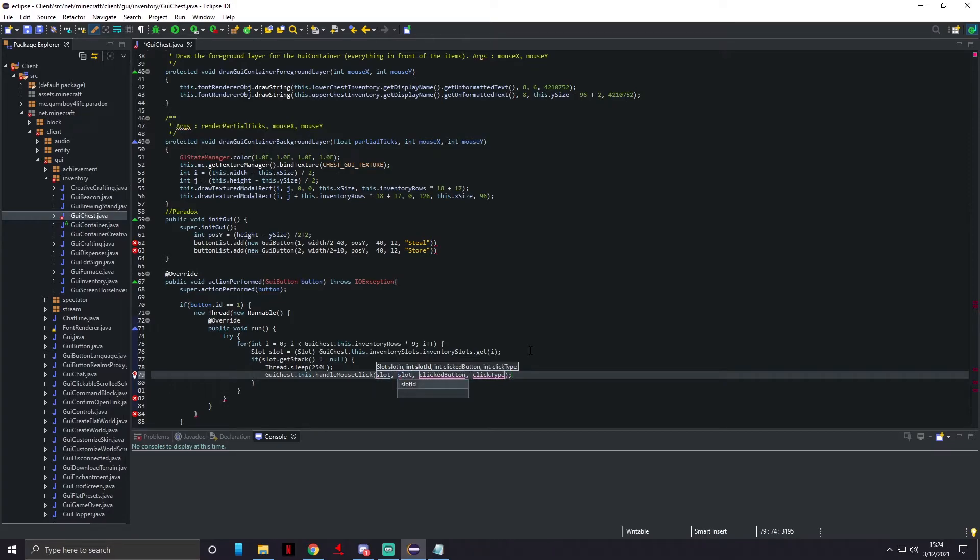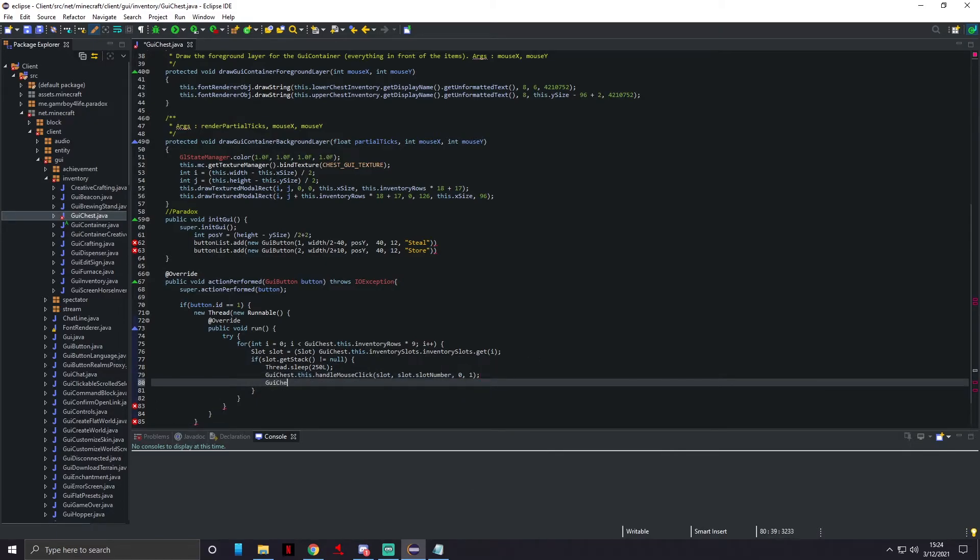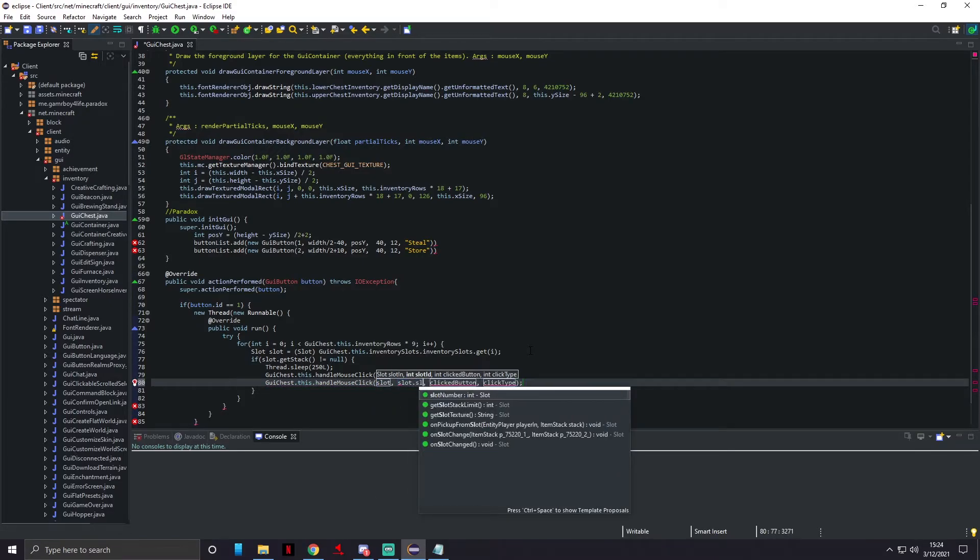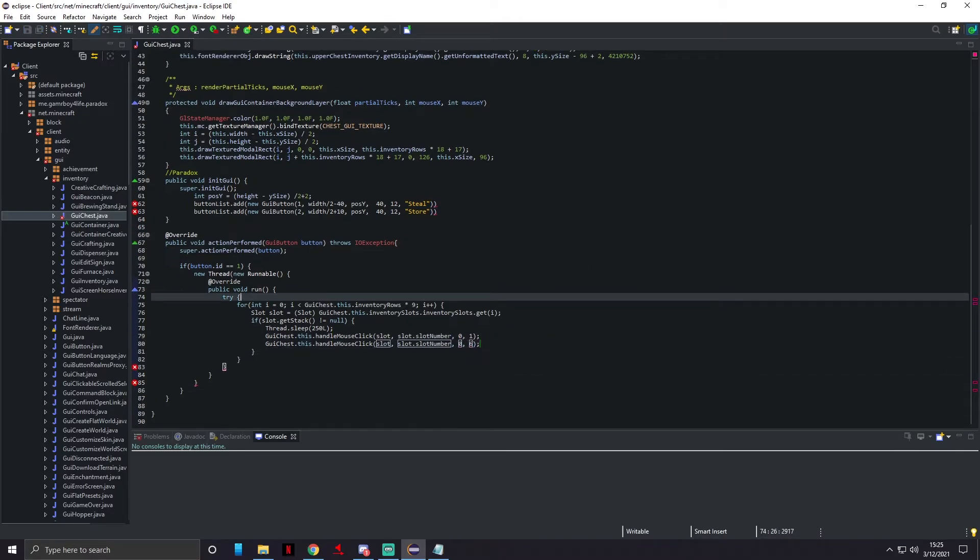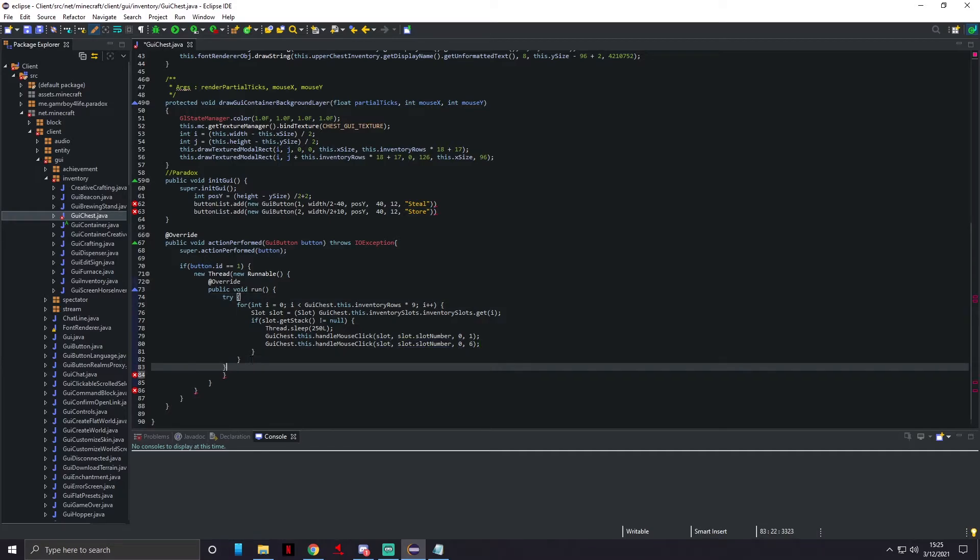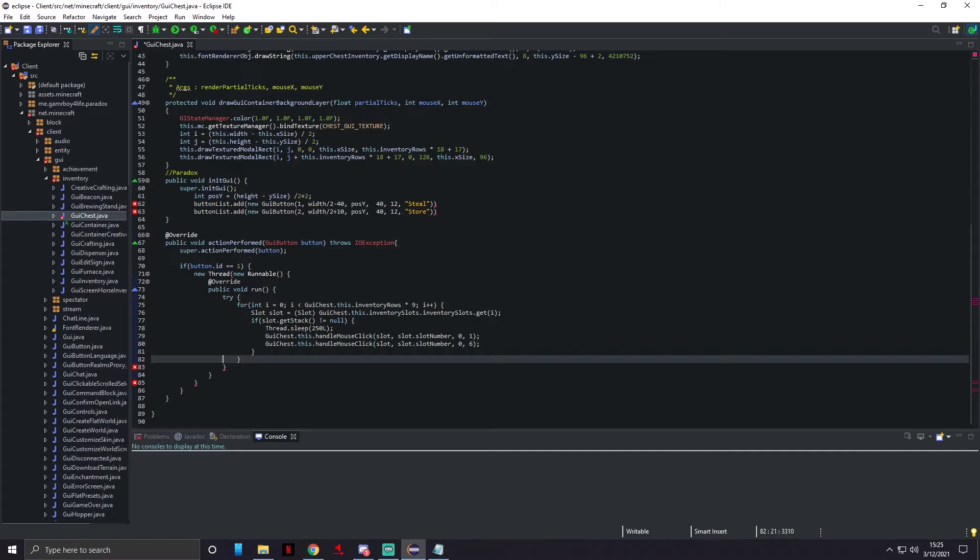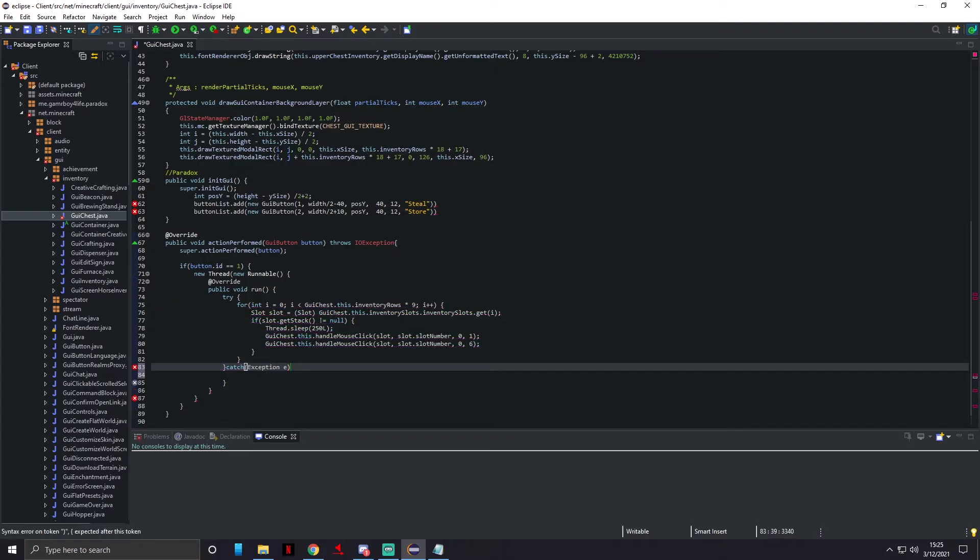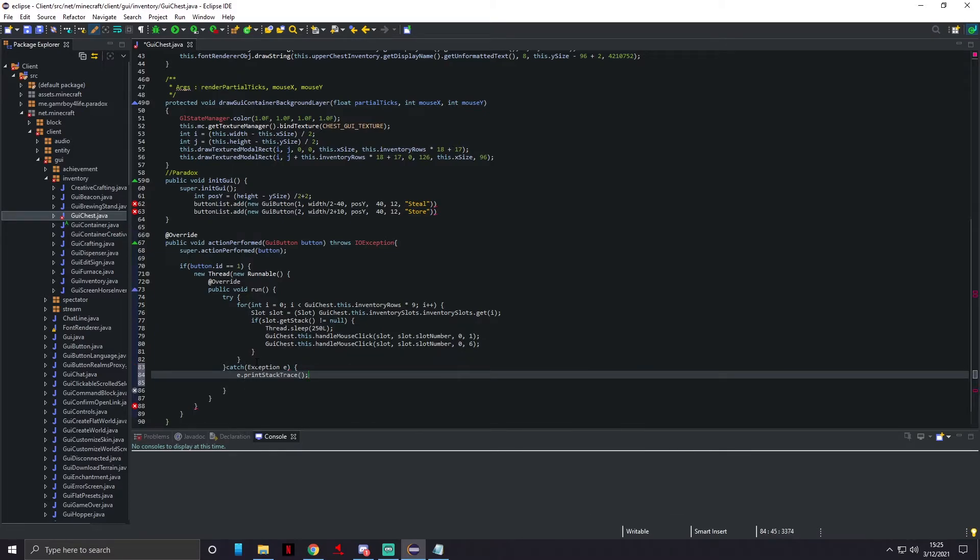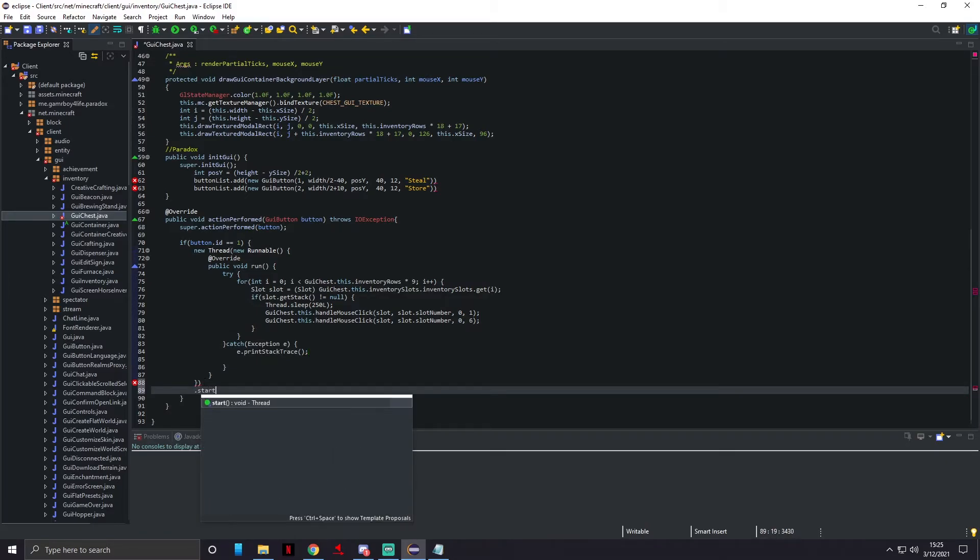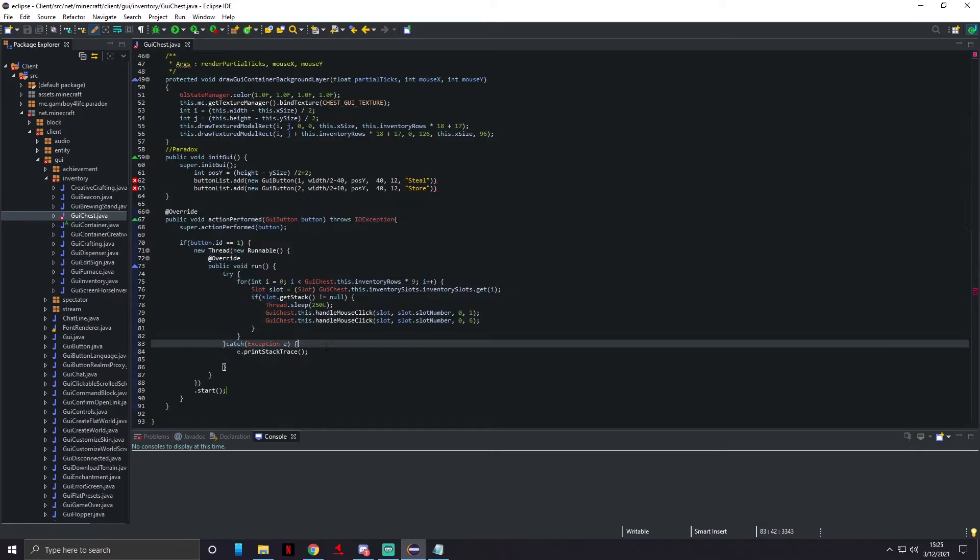We're gonna do guiChest.this.handleMouseClick, slot.slotNumber, zero, one. We're gonna do that again, so guiChest.this.handleMouseClick, slot.slotNumber, zero, this one's gonna be six. Now we need to do catch the exception e, e.printStackTrace. Then we're gonna do .start.